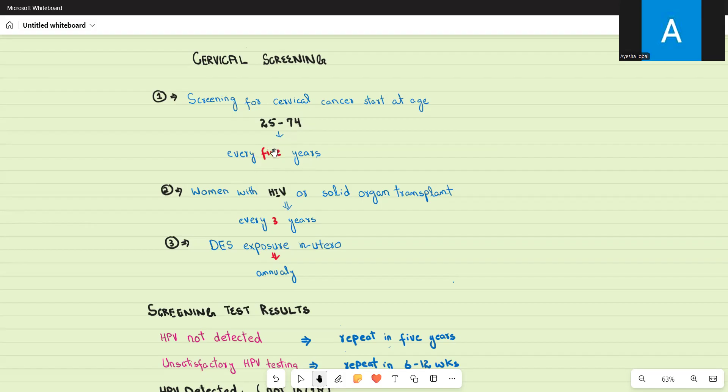Cervical cancer screening is done with a pap smear. Using a small brush, a sample is taken from the cervical lining. The sample is first tested for the presence of HPV genotypes 16, 18, 31, and 33 — this is the viral testing step.